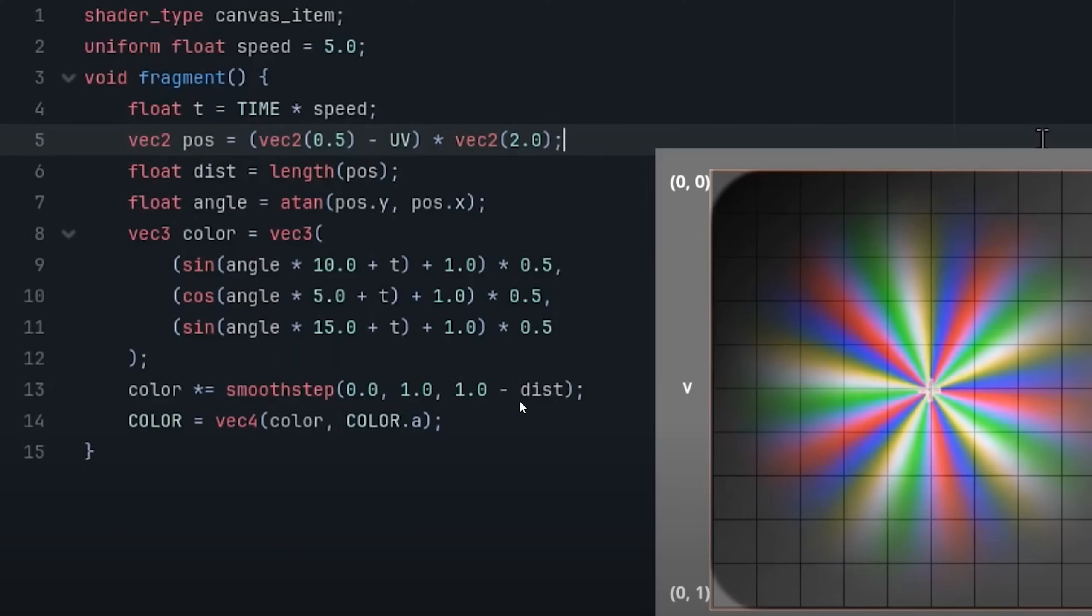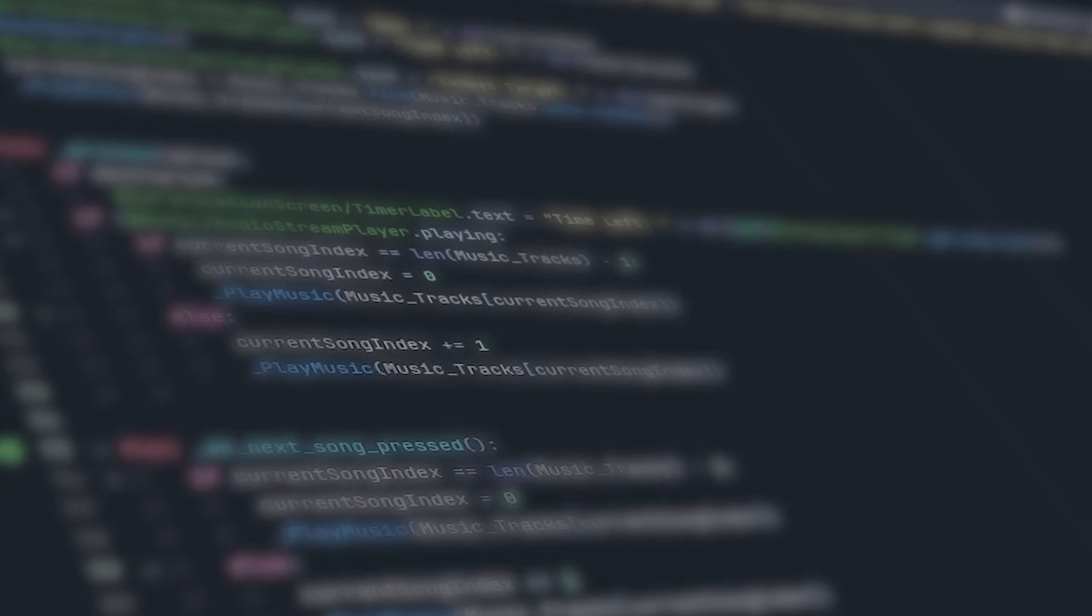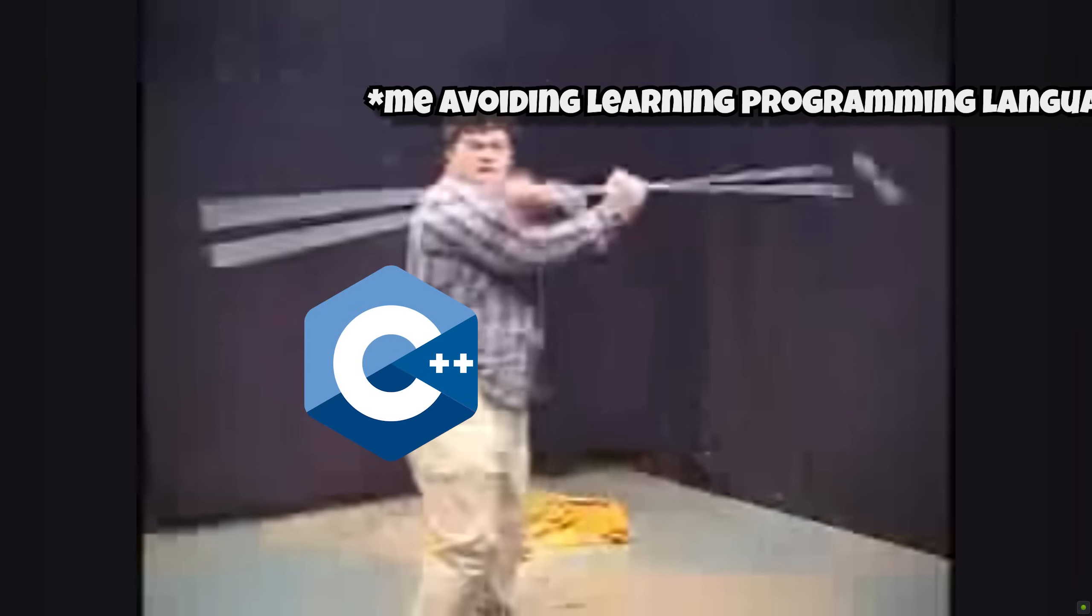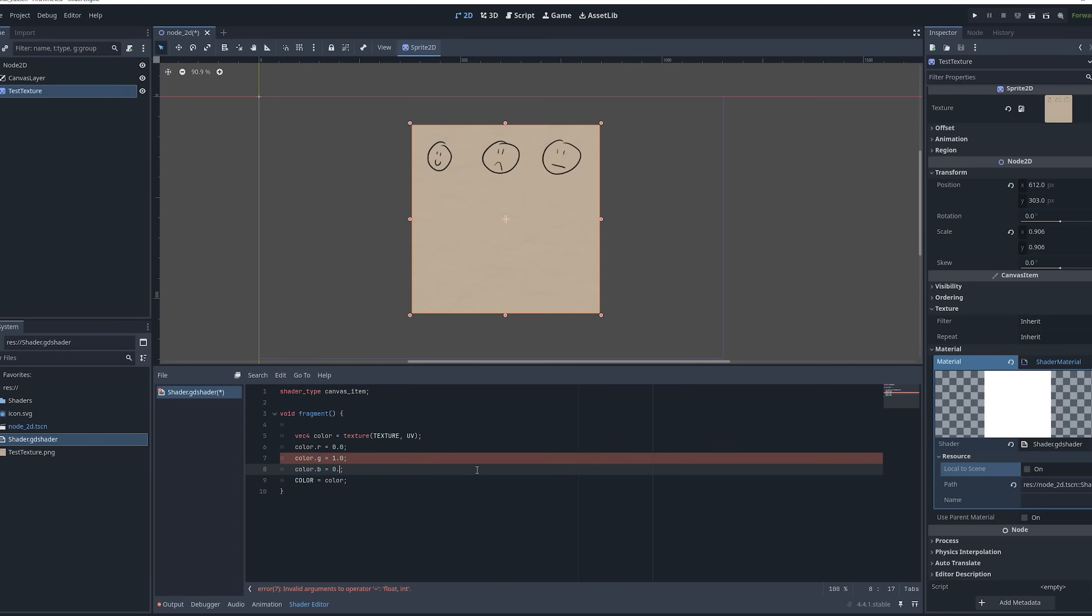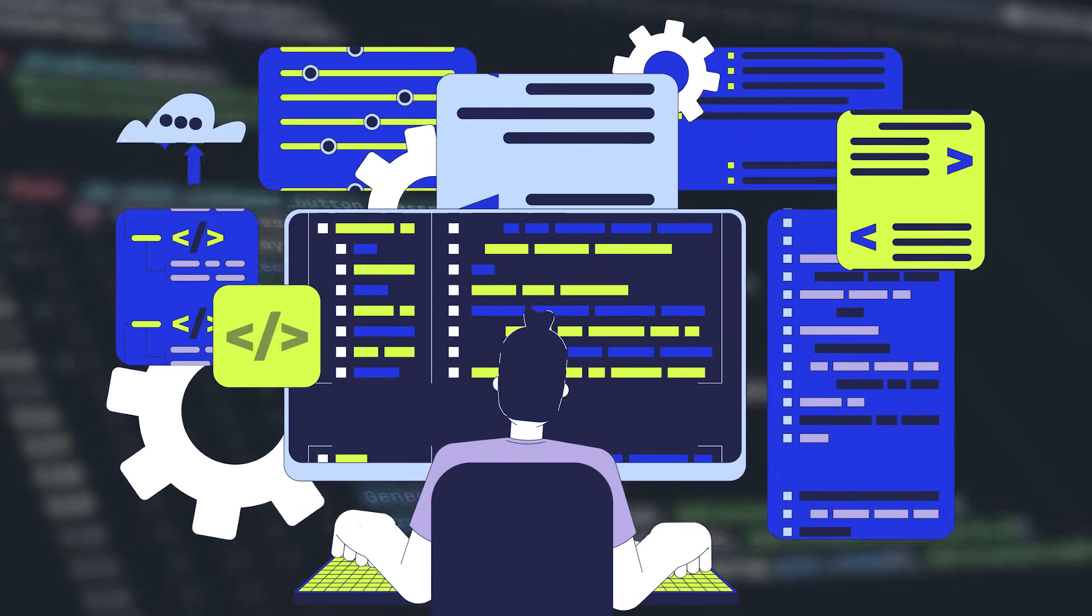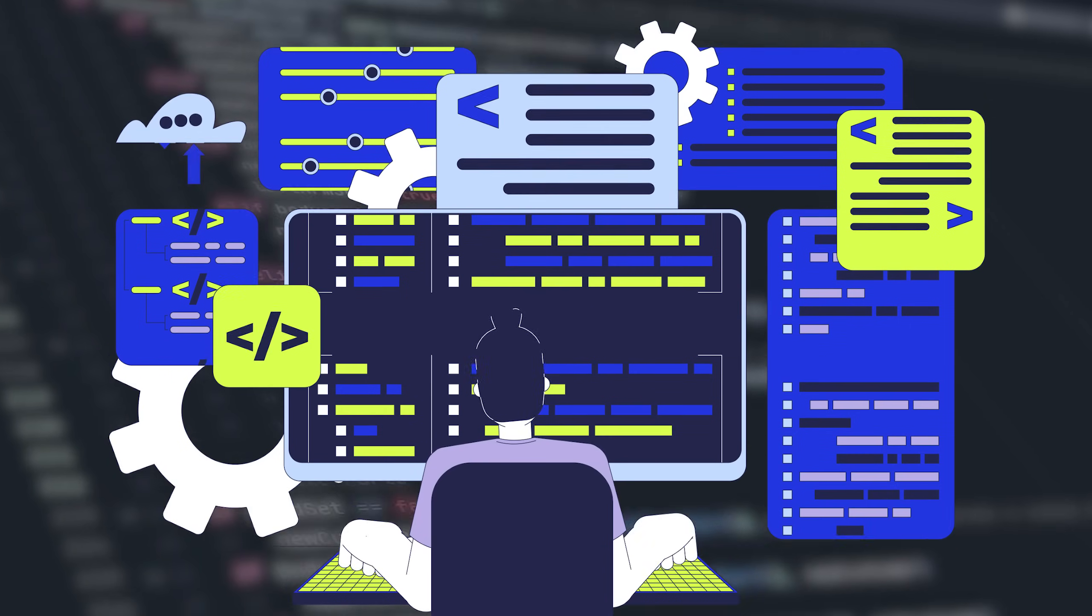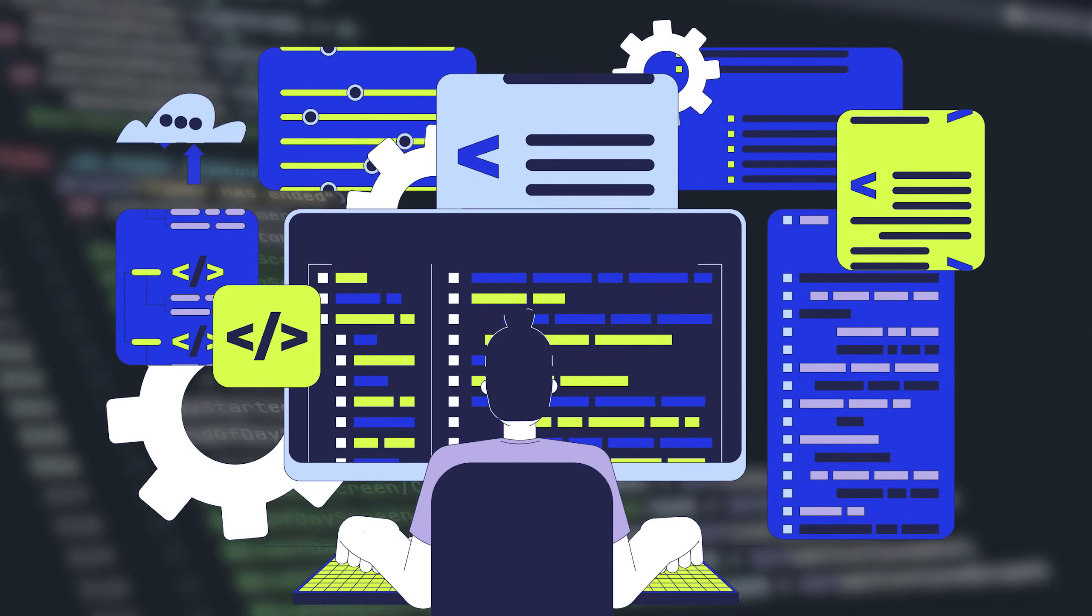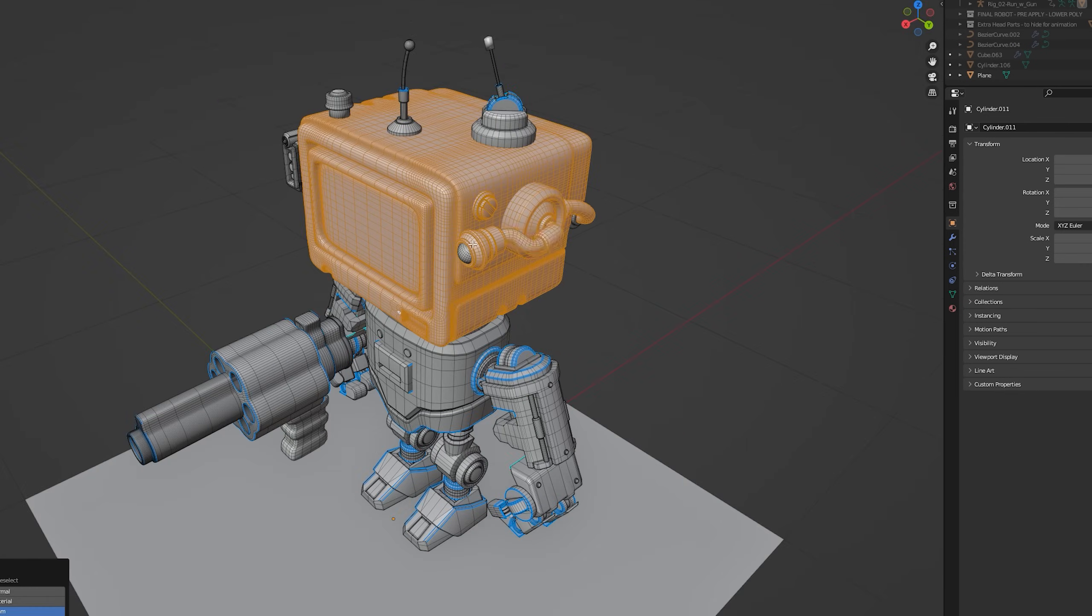And within minutes of being inside Godot, I was searching up code. Now, it's worth mentioning at this point that I don't know any programming languages and I didn't have much luck with the UVs, but I did get the texture to turn green, which is of no use to me, but hey, it's a start.